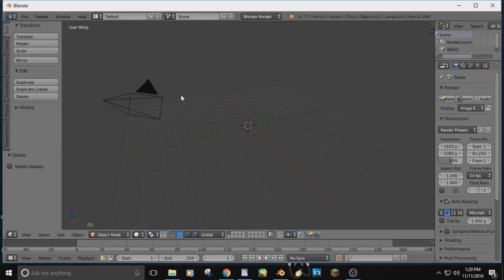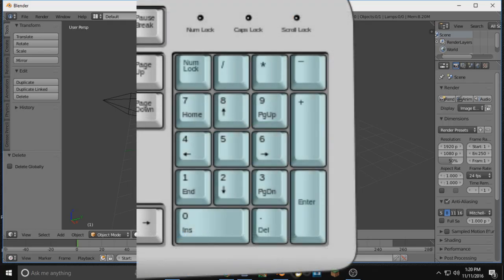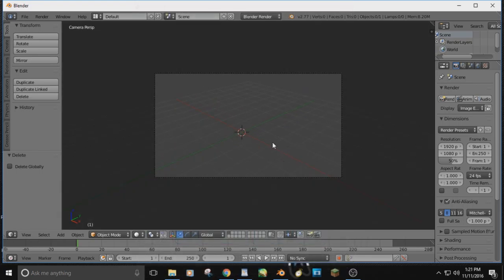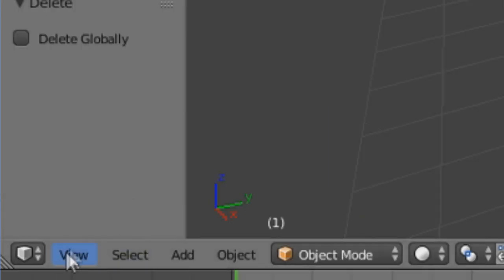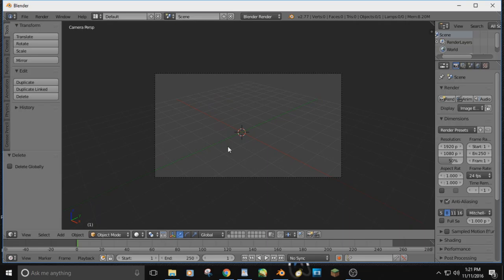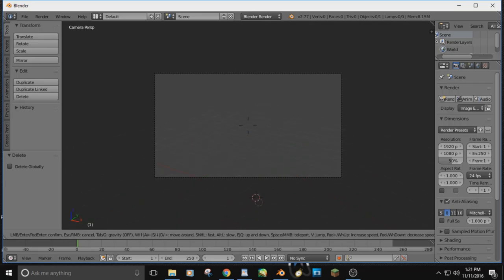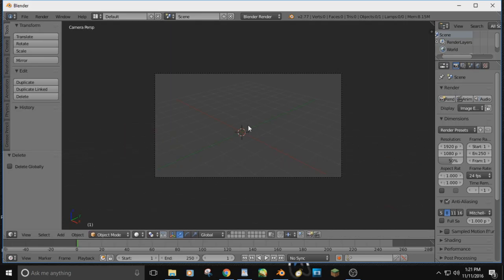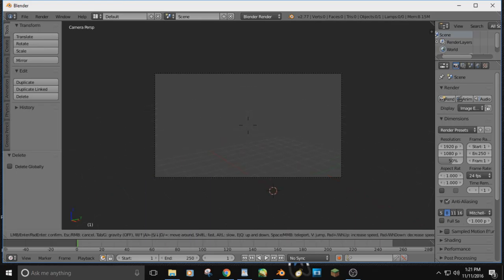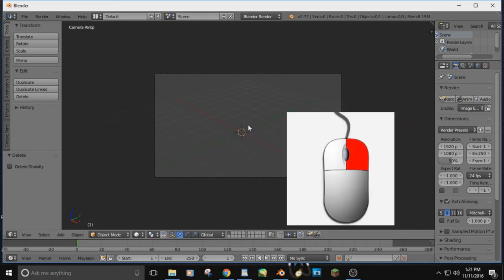If you don't have a numpad — that's the extra set of numbers on your keyboard — zero on my numpad opens the camera view. If you don't have one, just go down to View and click Camera. Once you're in camera view, hit Shift+F and you can look around. Hit W and it's just like walking in Minecraft. Hold W to fly around. If it feels slow, hold Shift while moving and it goes quicker. If you right-click, it undoes the camera movement and goes back to where it was.